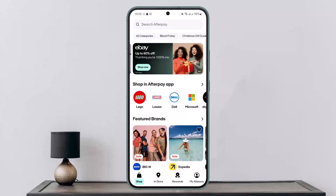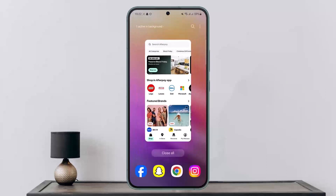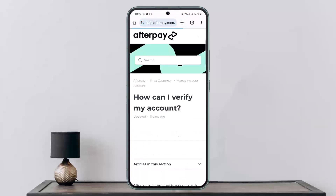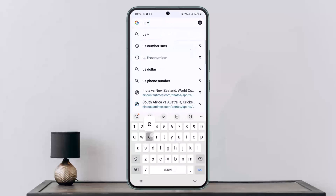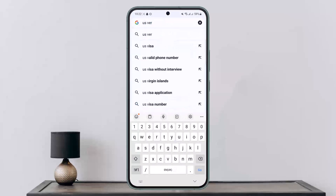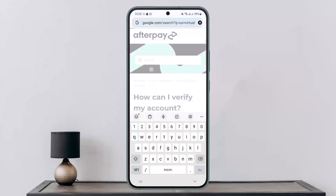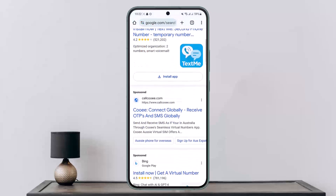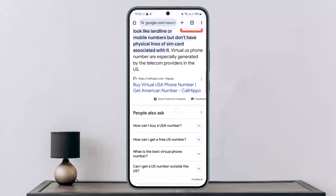You can use a virtual number. Head into your phone browser and search for a US virtual number or Australia virtual number — whichever country is applicable. You can go through the links that appear and get virtual numbers from there.